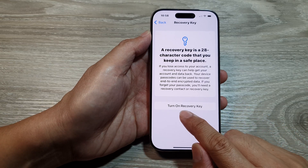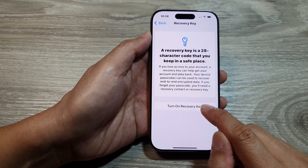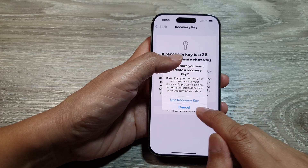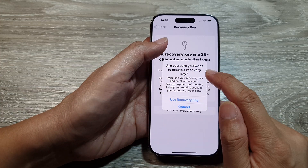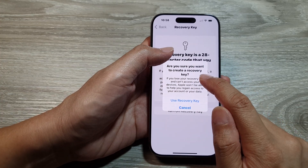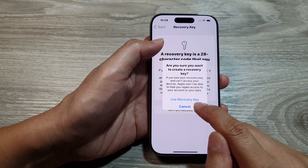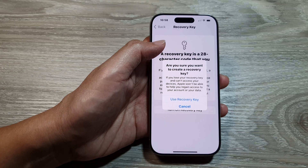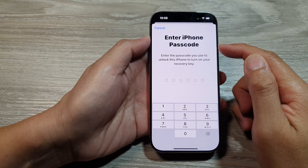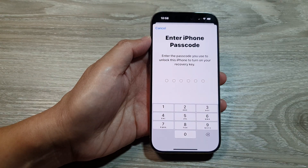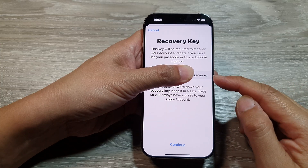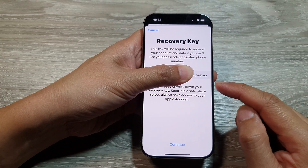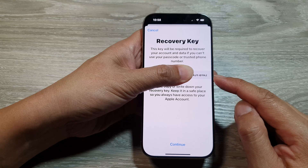In here it's set to turn on recovery key, so tap on it. It will ask: are you sure you want to create a recovery key? Tap on Use Recovery Key. Next you need to enter your iPhone passcode. The phone will then create a recovery key, so you can write it down or capture it with another device.